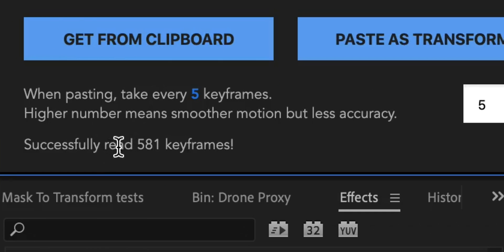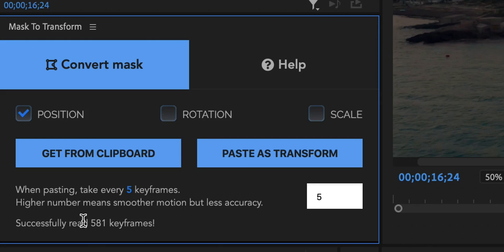And right here in the mask to transform extension you can just hit get from clipboard and as you can see successfully read 581 keyframes. 581. Imagine doing that manually, keyframing that many frames manually. This is just mind-blowing and you can do it automatically. So now that those keyframes have been parsed and have been loaded into the memory of this extension...